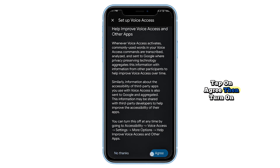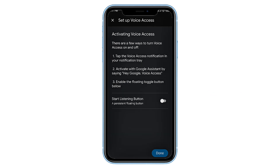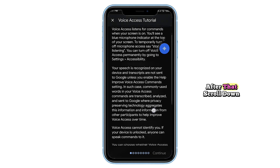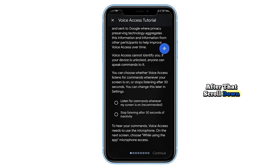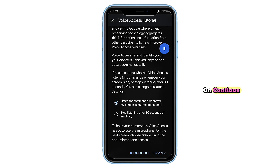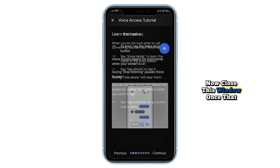Tap on agree, then turn on the frame option. After that, scroll down, select the first box and tap on continue. Now close this window.